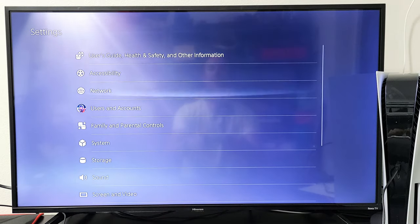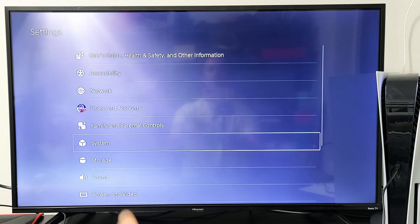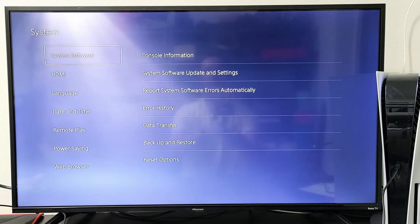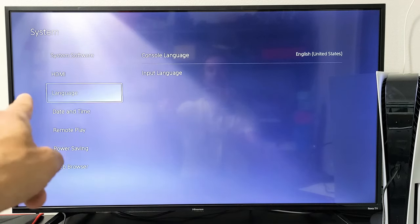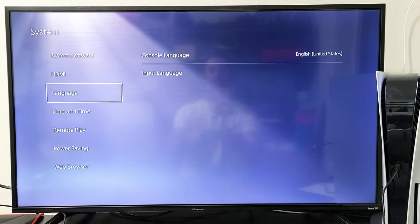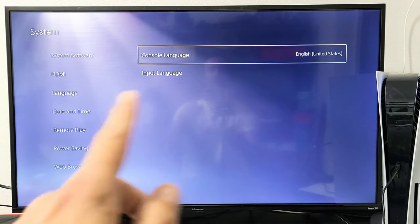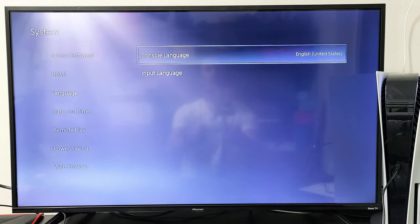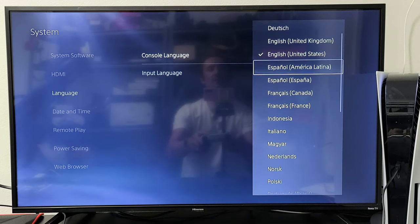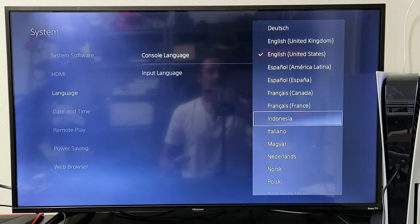And then from here, you want to go down to system right there. And now we want to go down to language. Okay. Now move over to the right. Now here's console language. So let me go ahead and click on the X. And this is how you change to a different language.